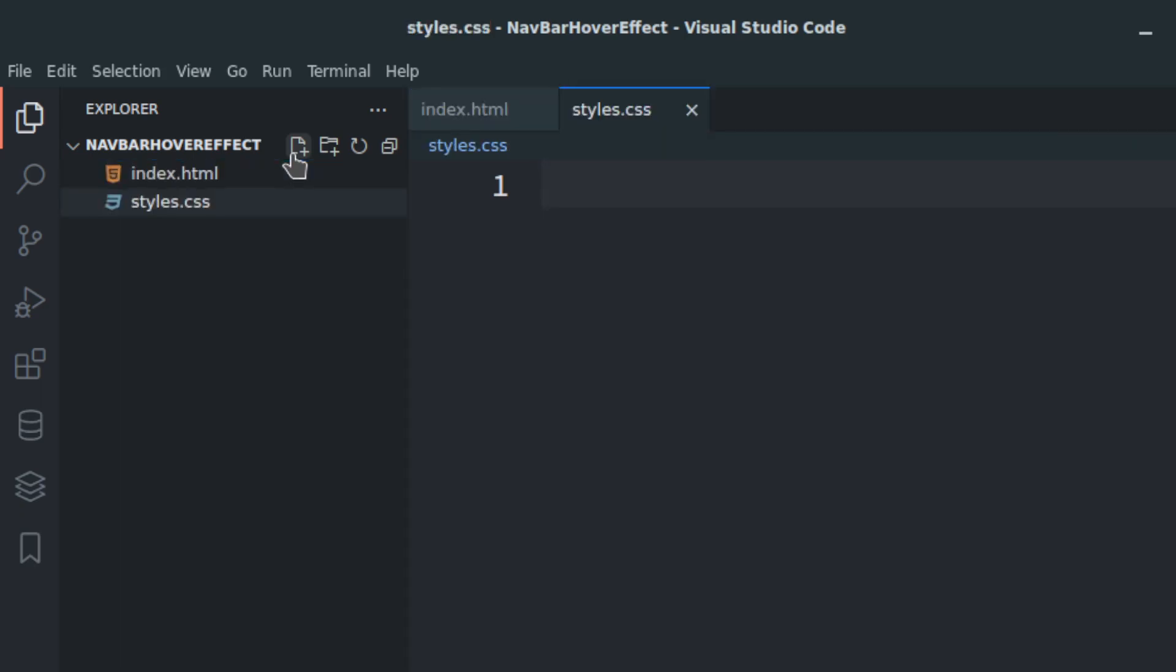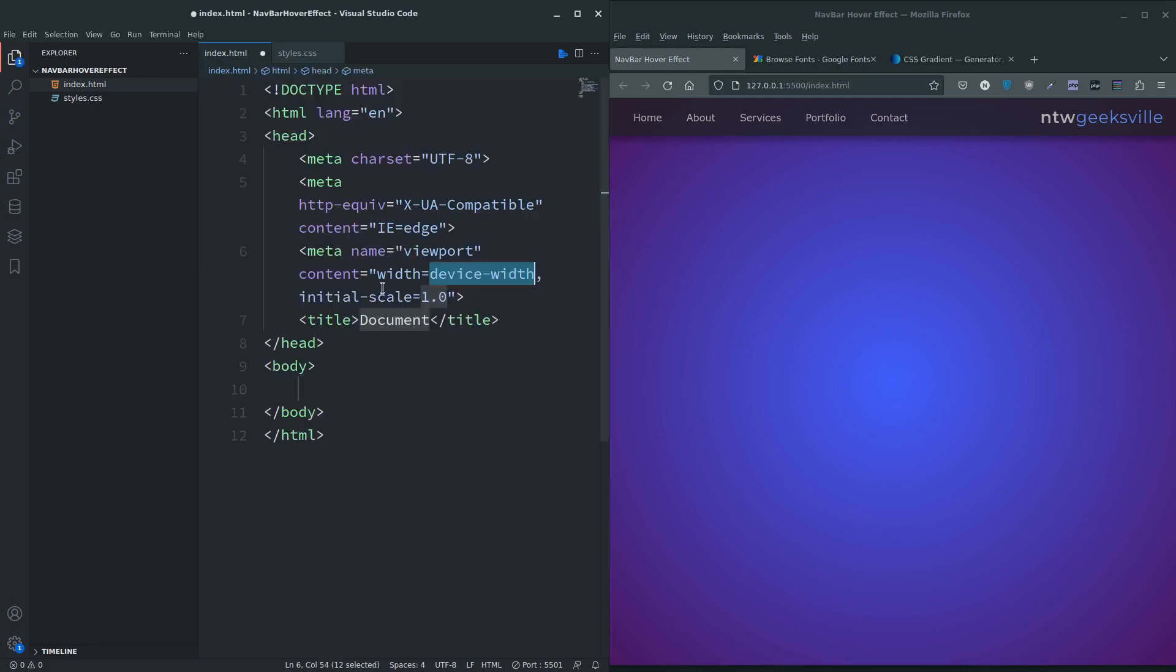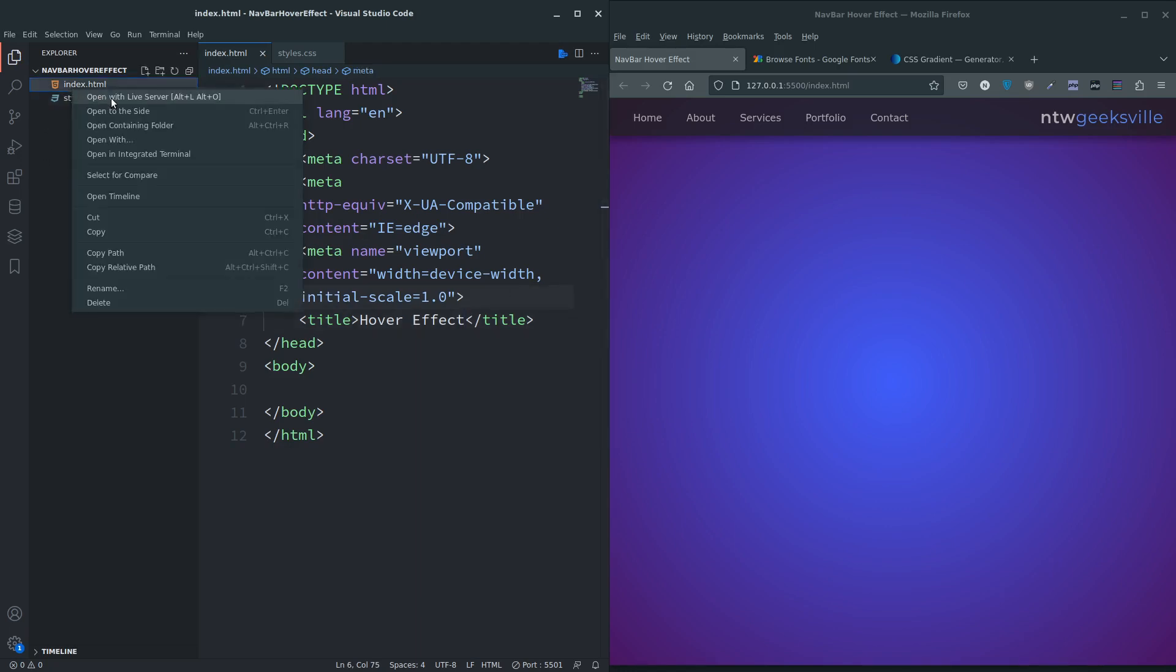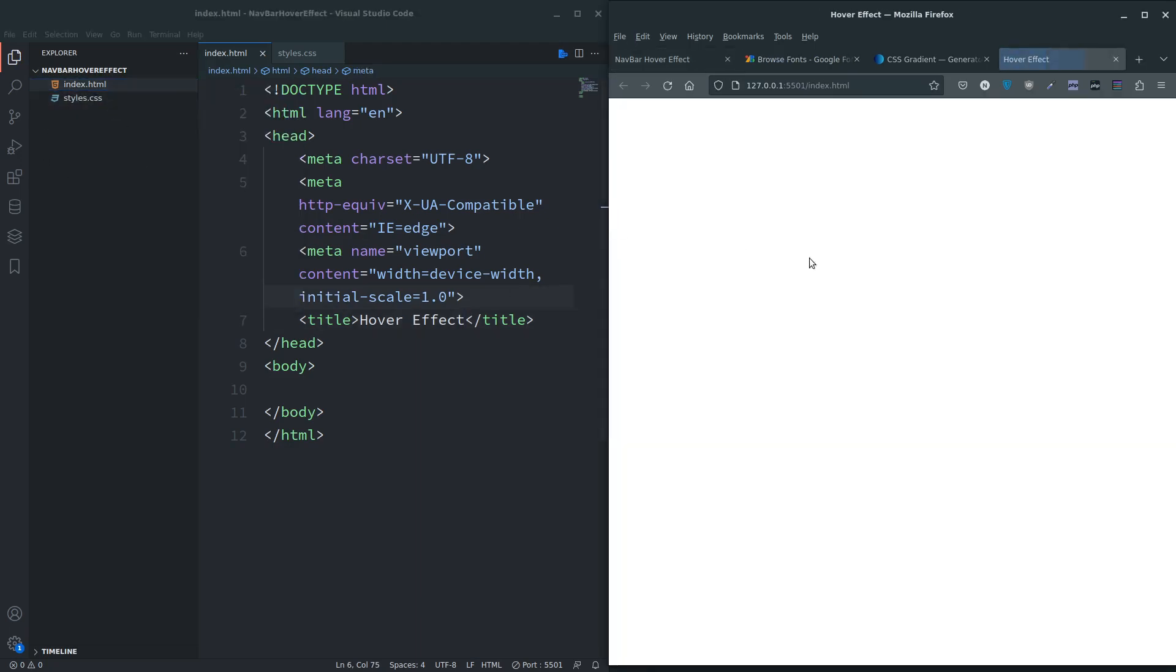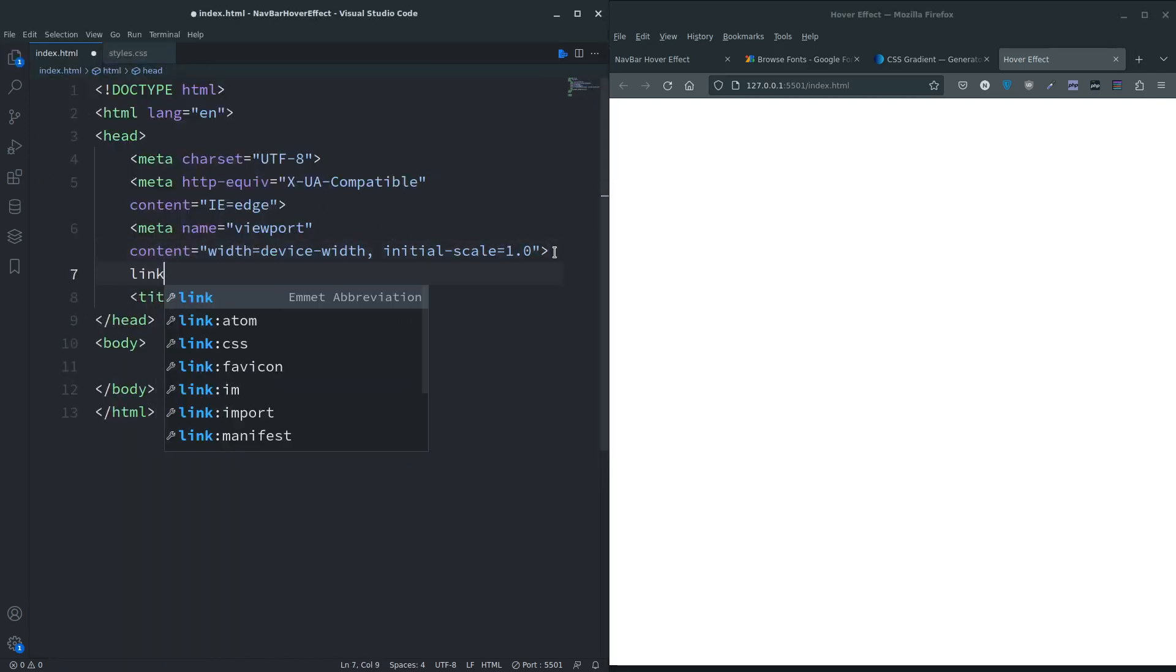In the index we're going to do the usual - exclamation mark tab, give it a title hover effect, save, and let's open that in live server.